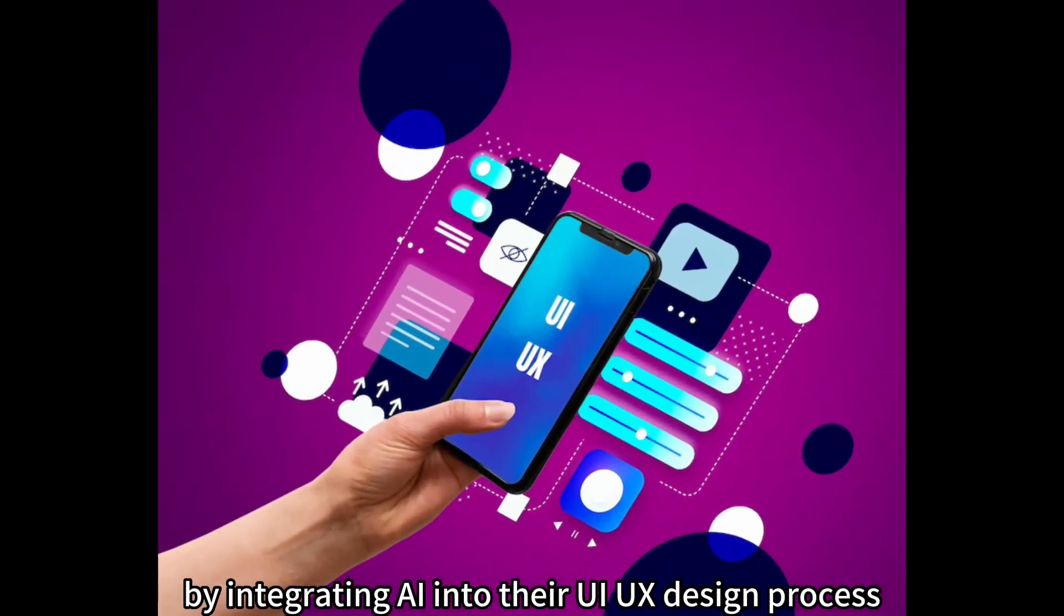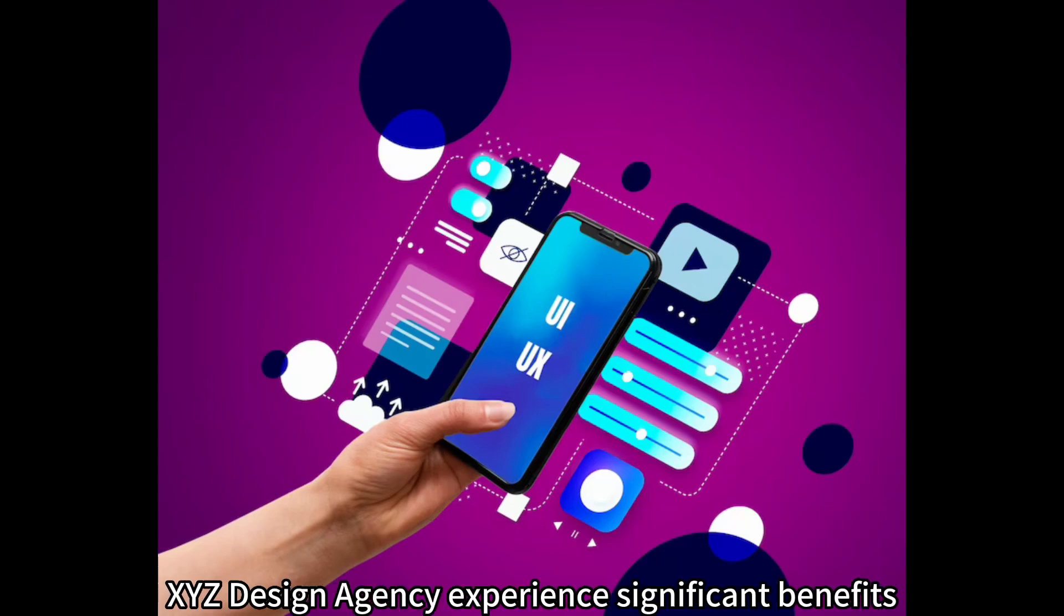By integrating AI into their UI-UX design process, XYZ Design Agency experienced significant benefits.